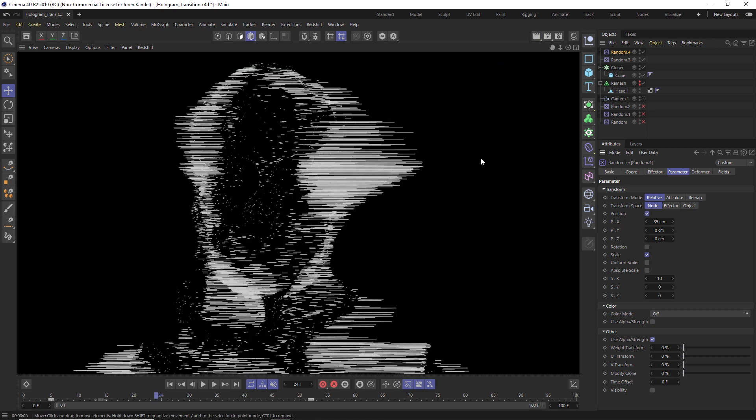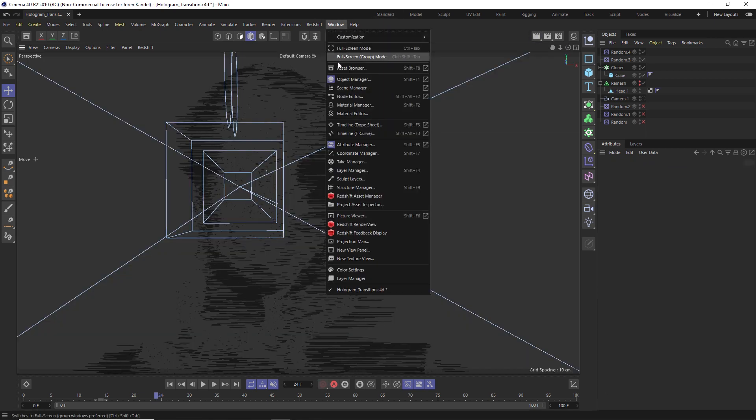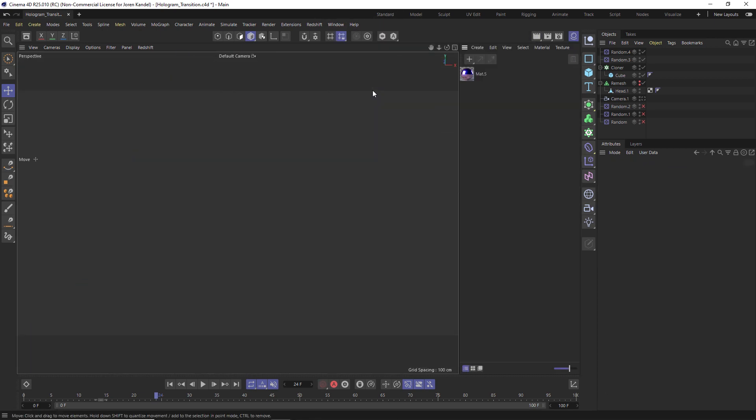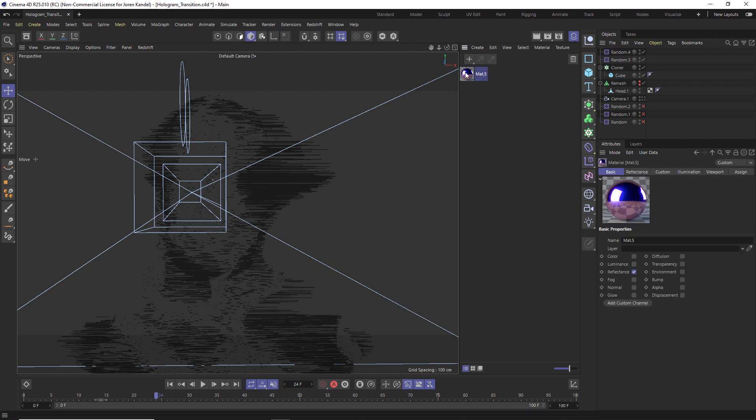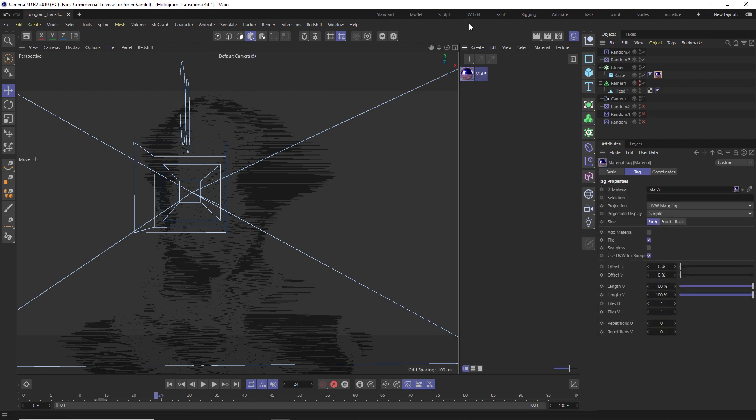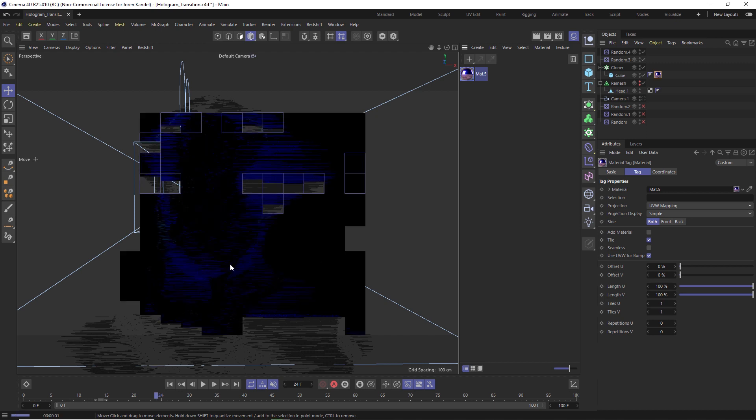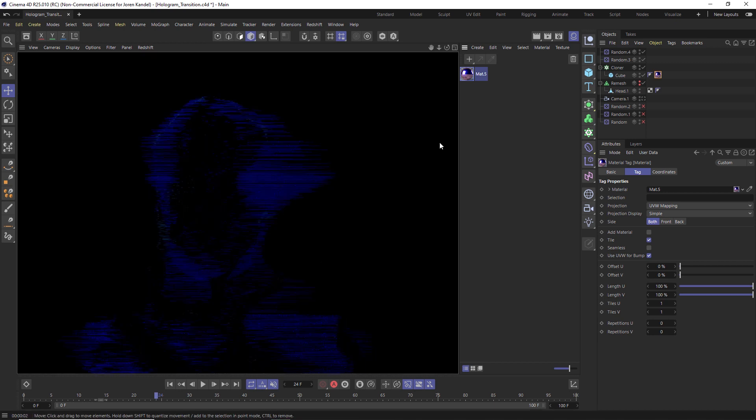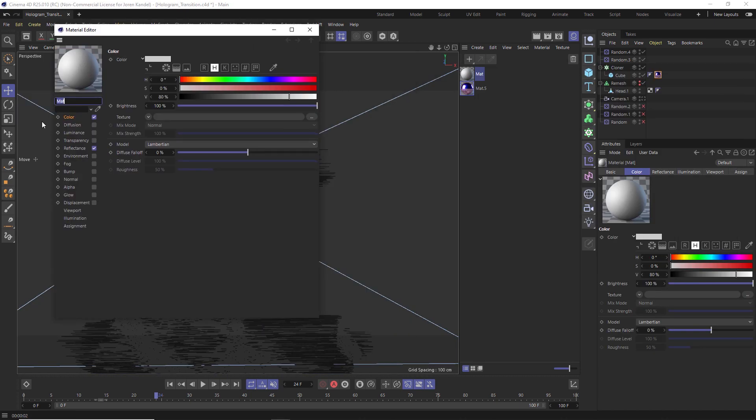All right, the last thing we have to do is just texture this. Let's go ahead and go to our window material manager, and we have a material setup here. So if I add that to the cube and then we hit render, you can see what this looks like.